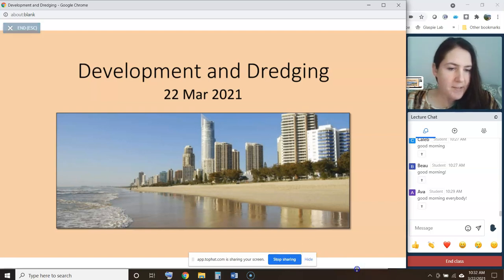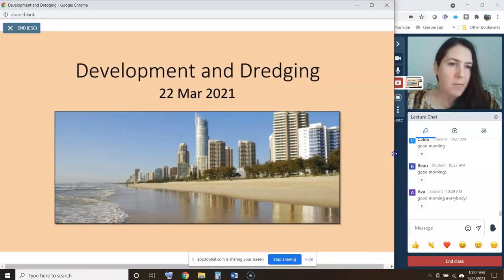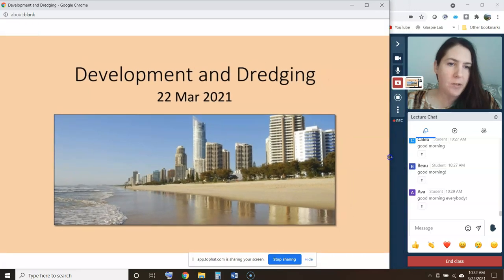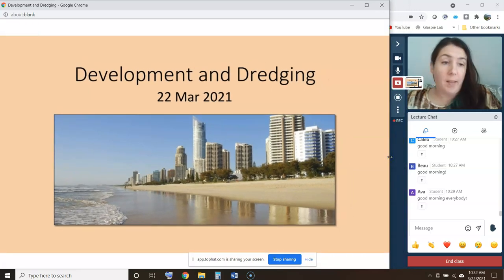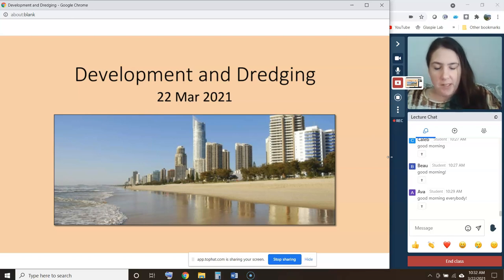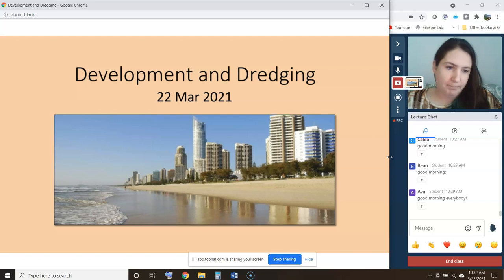Hope everybody had a good weekend. Today we're going to — this is our only PowerPoint lecture this week. The rest of the week we're going to be working on our final projects using class time, but today we're going to do a lecture on development and dredging.